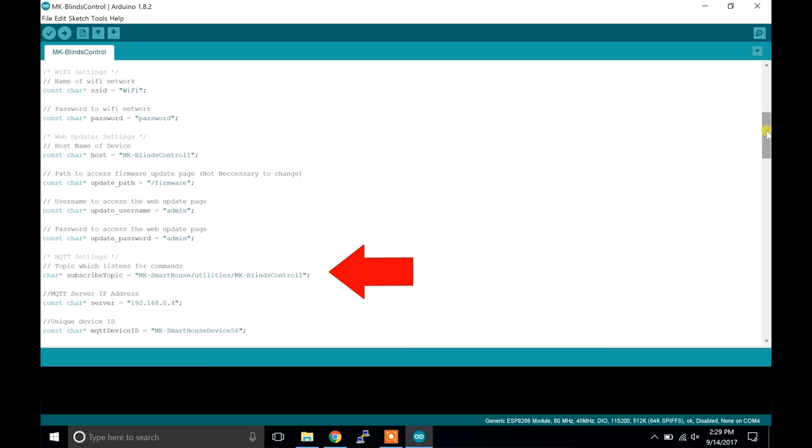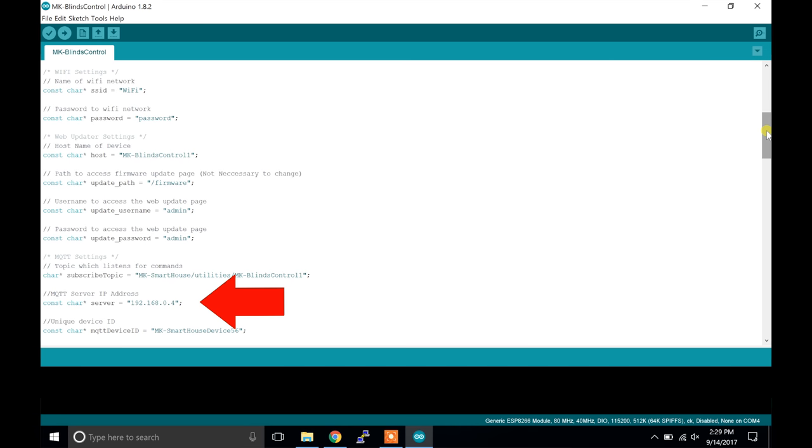The next set of parameters are for MQTT. The first one is the subscribe topic and this is the topic for which the device listens for commands or messages from the server. The next one is the MQTT server IP address and this is simply the IP address of your home automation or OpenHAB server. The last one is the unique device ID and this simply differentiates each device on the MQTT side. I usually just change the last digit for every single device.